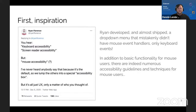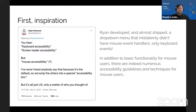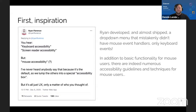Coming up on two years ago, I saw a tweet by Ryan Florence. He wrote: 'You hear keyboard accessibility, screen reader accessibility, but mouse accessibility? I've never heard anybody say that because it's the default, so we lump the others into a special accessibility box. But it's all just UX — only a matter of who you thought of.' I thought that was very interesting.